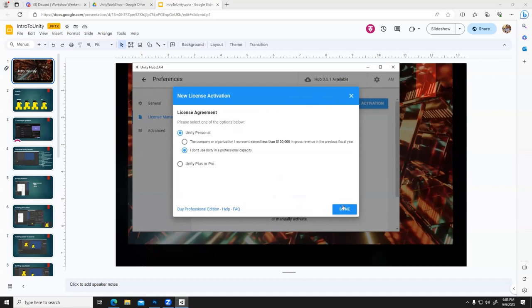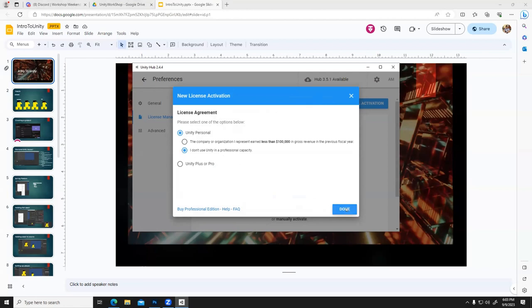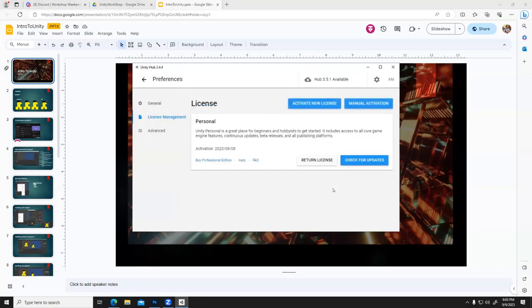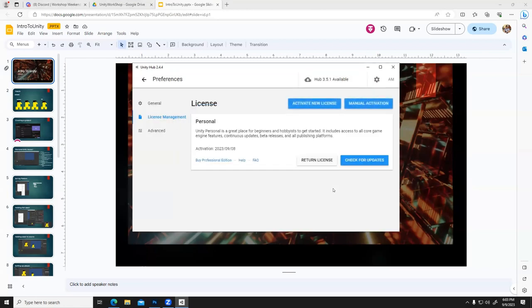Has everyone gotten to this step where you're going to do New Activation? I'll take the silence as a yes. So, Unity Personal — I don't use Unity in a personal capacity — and now you have a license.